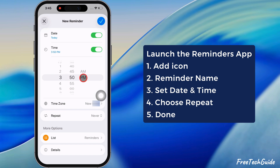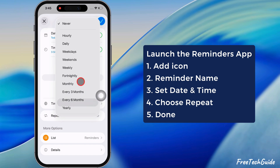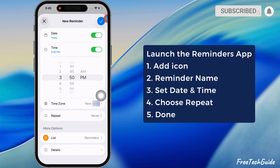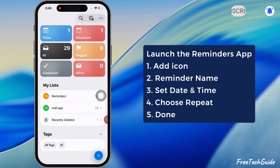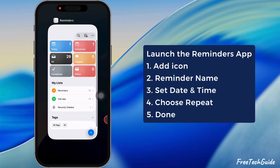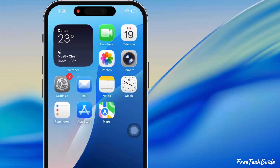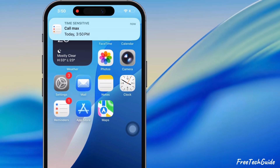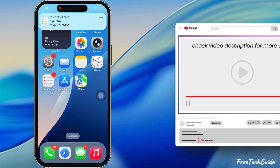You can also set a repeat reminder from the drop-down menu. Afterward, tap on the correct icon at the top right corner and you're done. You will receive a call reminder notification at the scheduled time so you never forget to call for work or meetings.